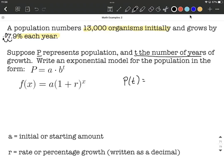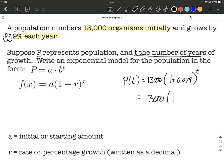Setting this up shouldn't be too bad. Initially we have 13,000, so that goes out in front where A is. And then 1 plus 0.079 — that's the percentage switched over to a decimal — and this is going to be raised to the T power. Simplifying down: 13,000 times 1.079 raised to the T power.